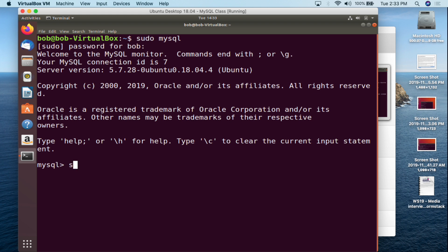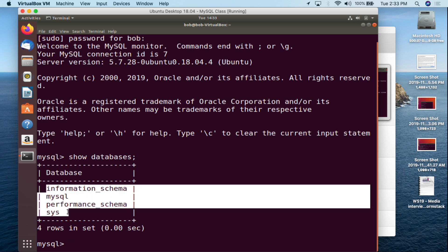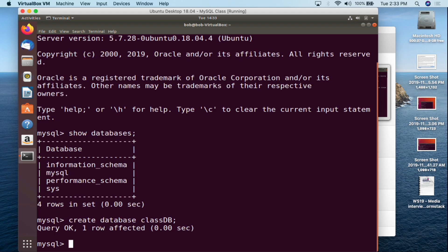We are now in our MySQL server. Let's see what databases we have by doing SHOW DATABASES semicolon. Currently we have the standard default databases: information_schema, MySQL, performance_schema, and sys. We are going to need a database to work with, so we're going to do CREATE DATABASE class_db — don't forget the semicolon — and hit enter.